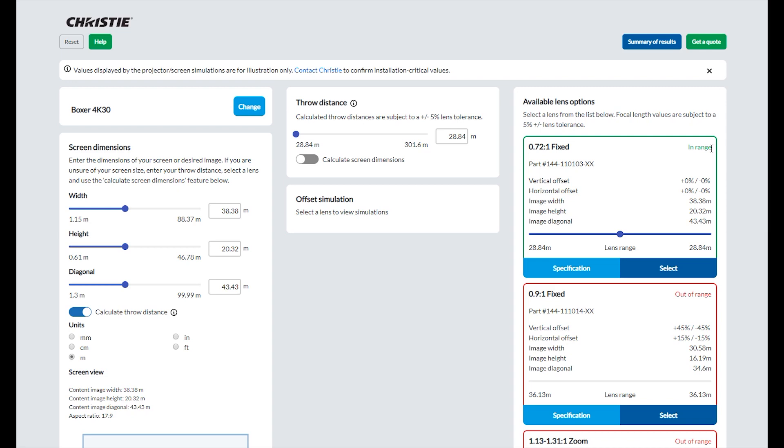When the screen dimensions are entered, the lens options will reorder and show in-range lenses first, followed by the lenses that are out of range.